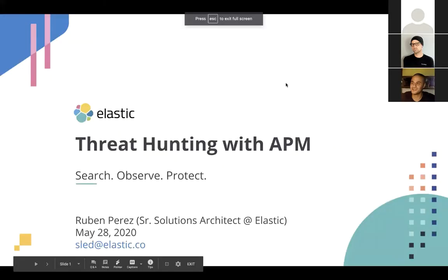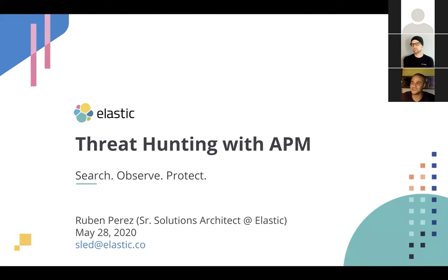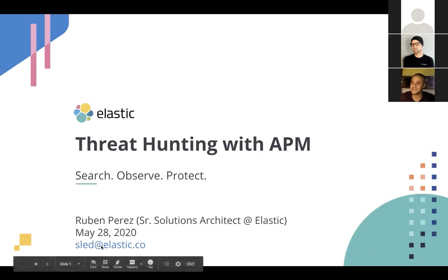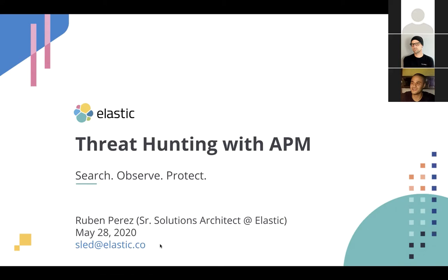All right folks, I appreciate you taking the time out of your busy day to join us today to talk about threat hunting with APM. My name is Ruben Perez. I'm a senior solutions architect at Elastic, and I am one of the three SAs that help within the SLED organization, state and local government and education. If you have any questions during or after this talk, feel free to hit us up at sled@elastic.com, and we'll do our best to answer promptly.